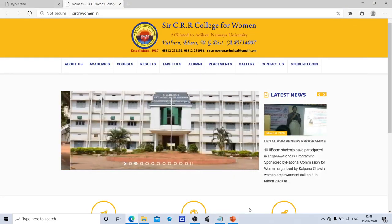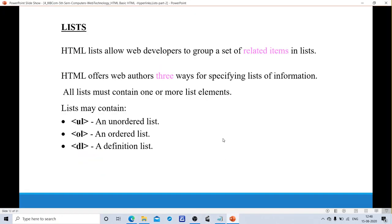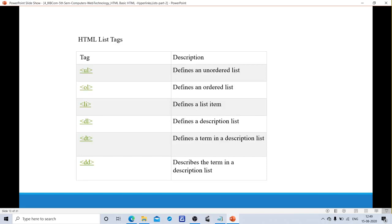Next, we move on to list tags. Why do we use list tags? In previous cases, we used single items or single elements. Whereas if we want to group a set of related items, we use list tags. List tags are of three types: unordered list, ordered list, and definition list. HTML offers web authors three ways for specifying lists of information. All lists must contain one or more list elements.